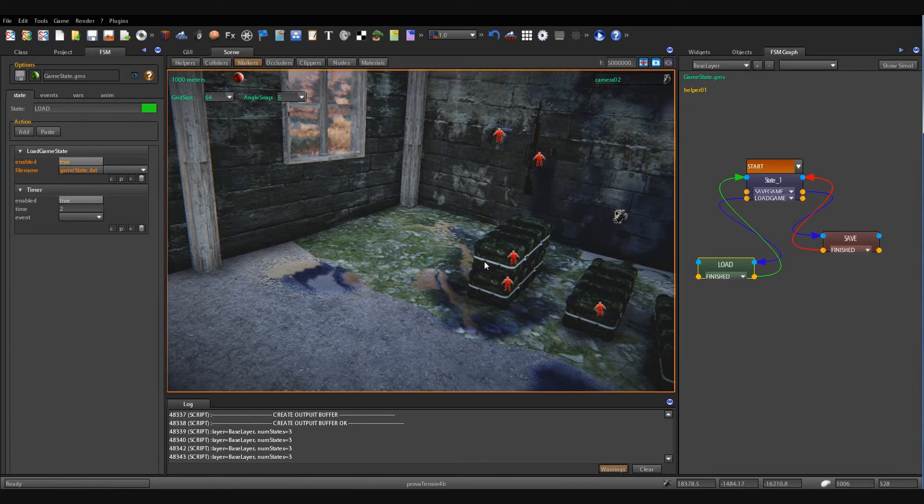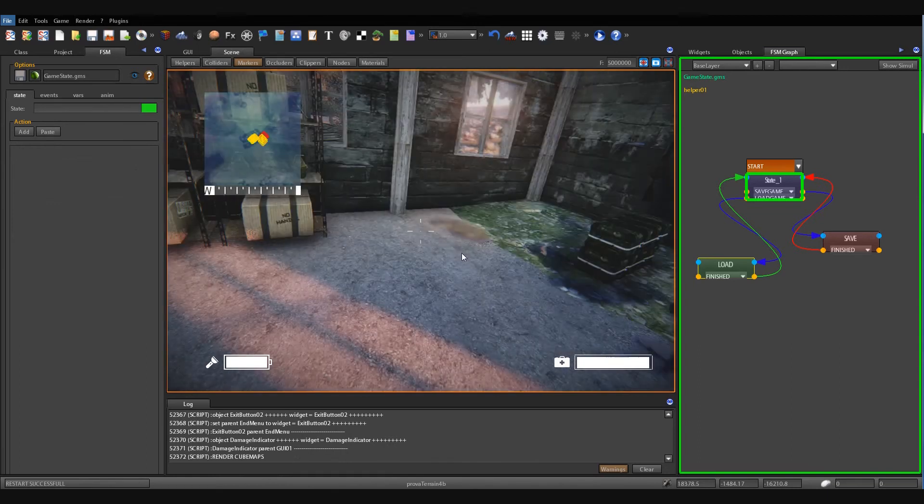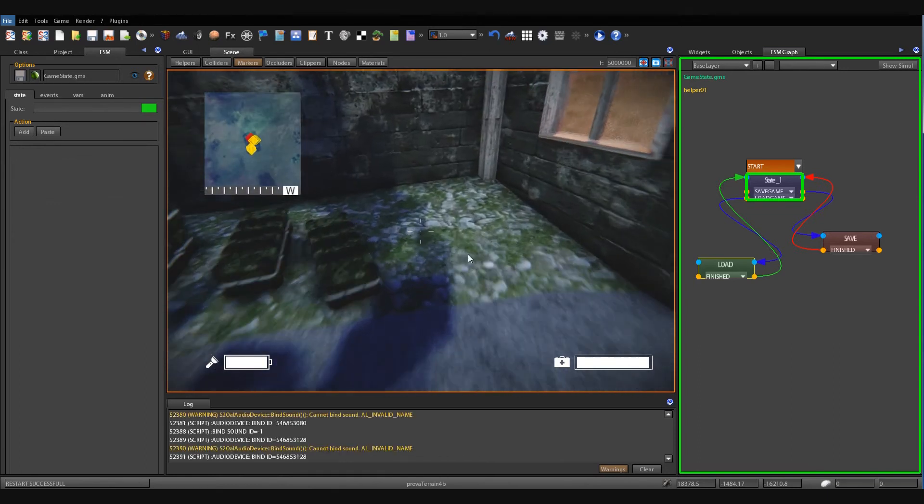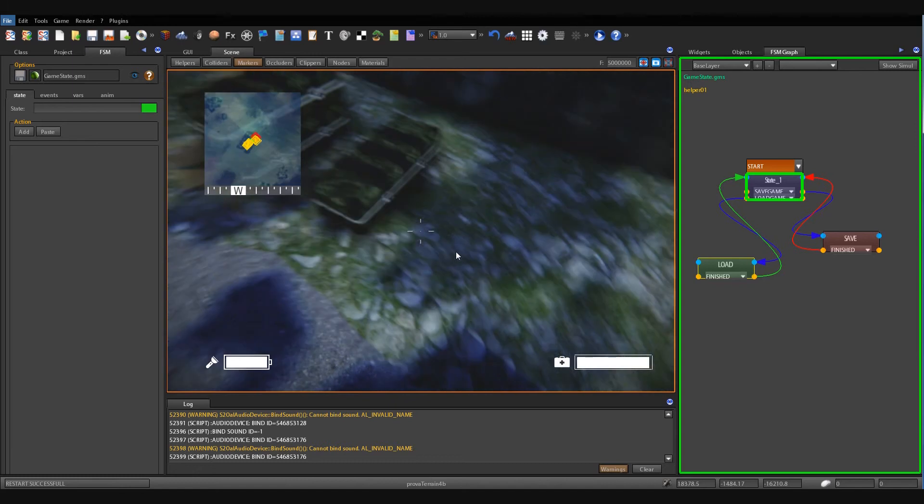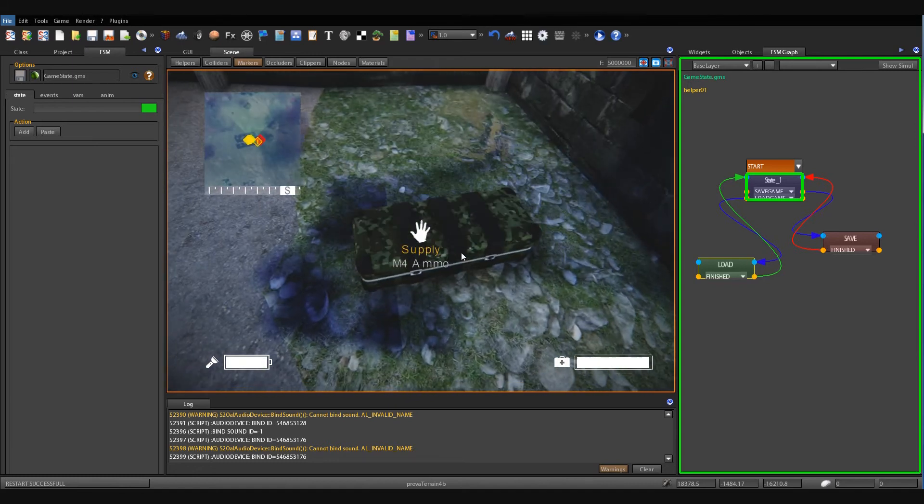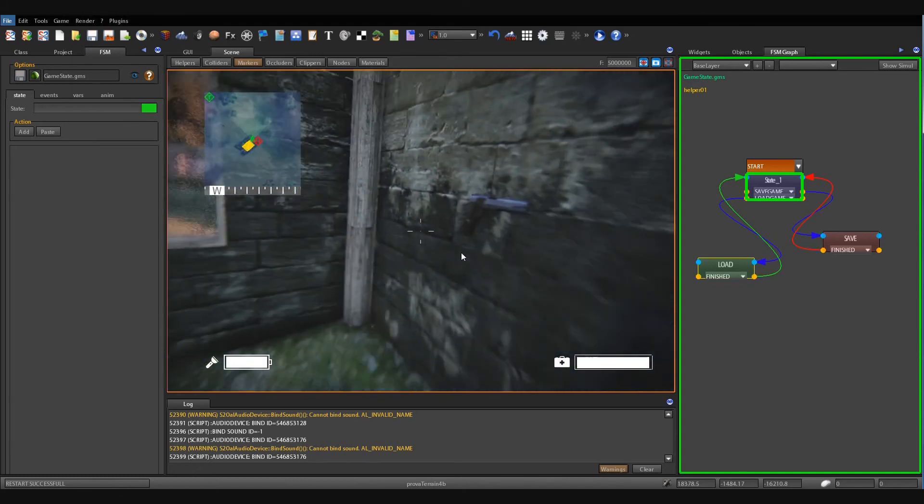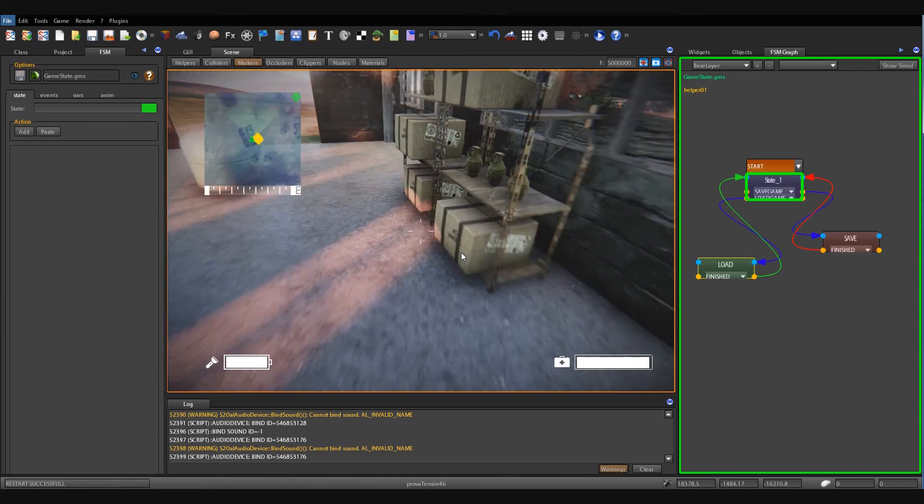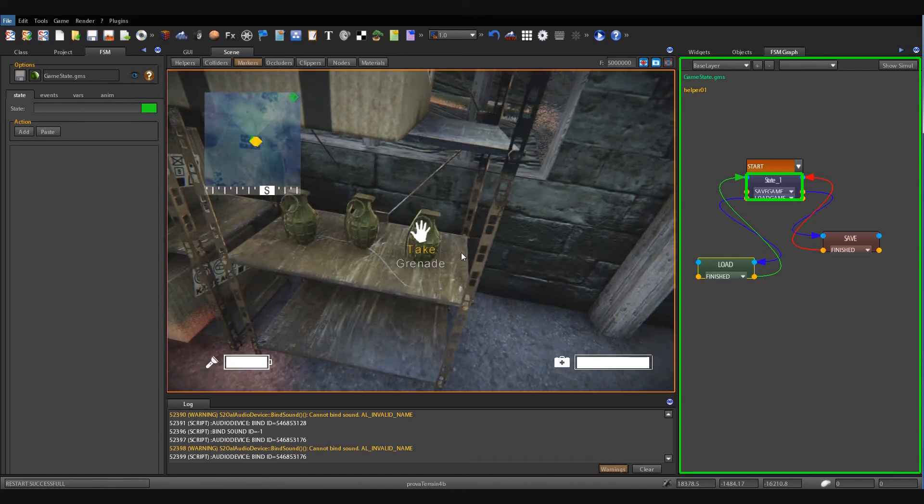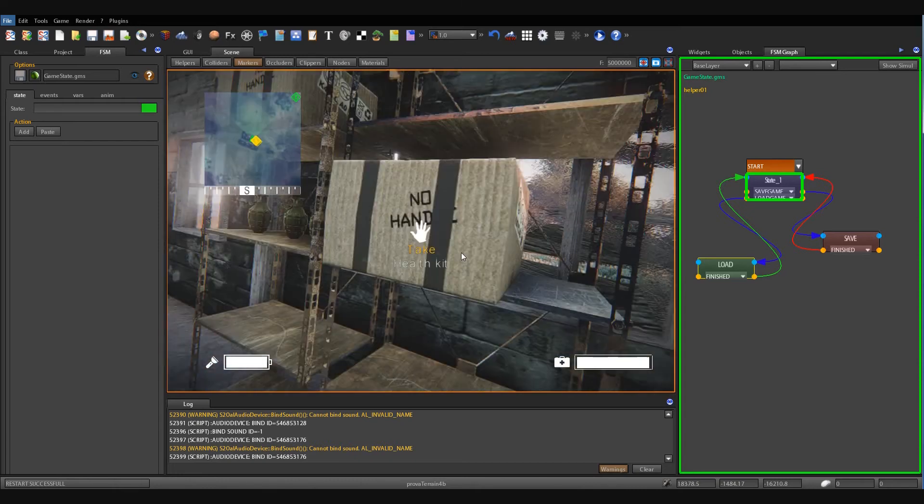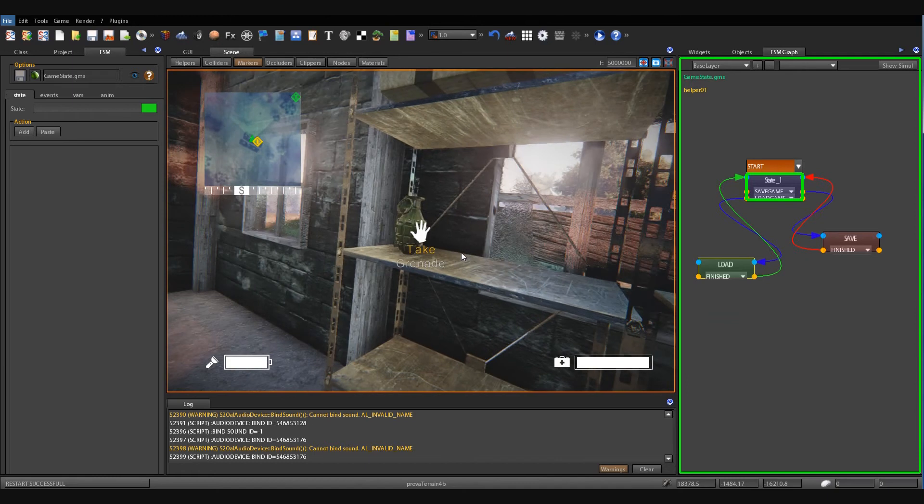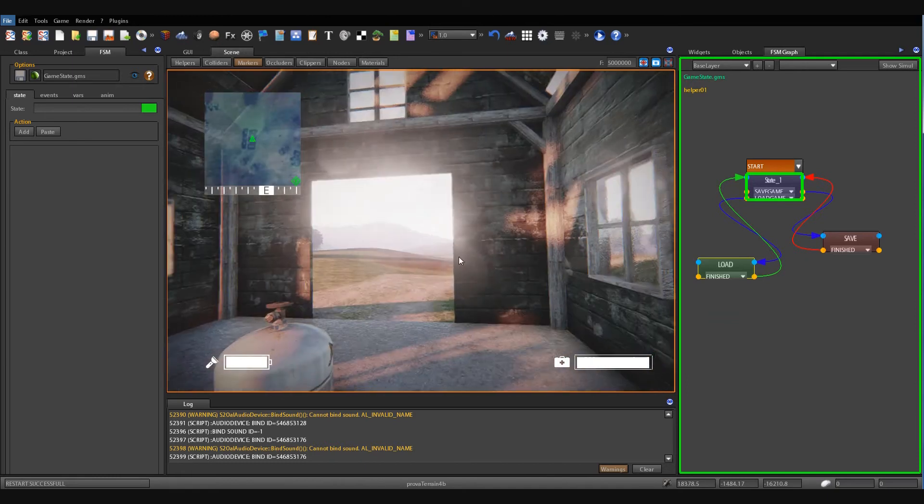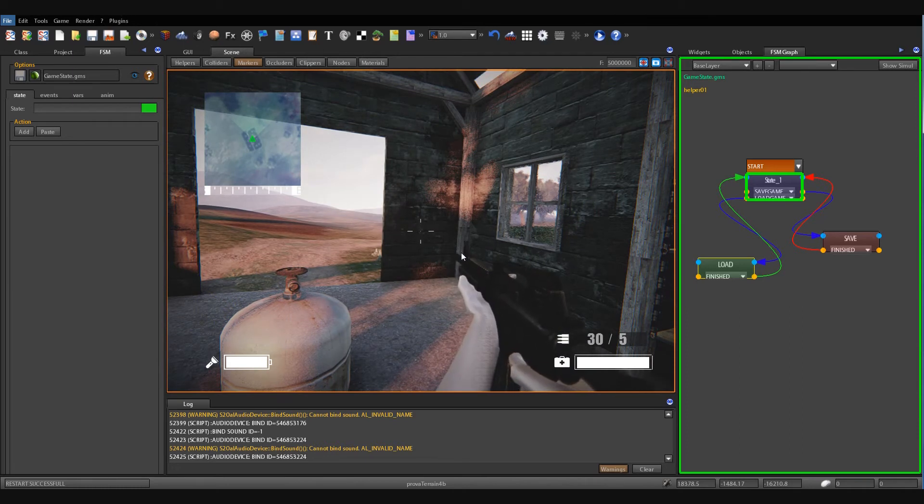Okay, let's run. Okay, now I make some operations just like taking all weapons and all items. Okay, select the machine gun.